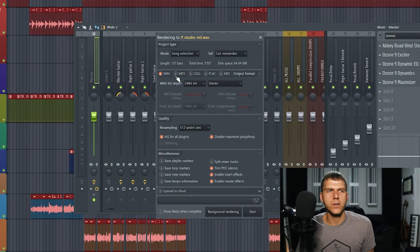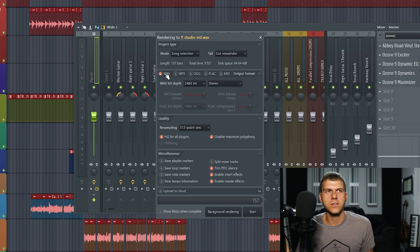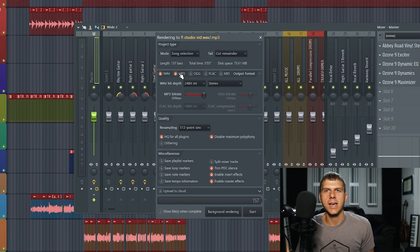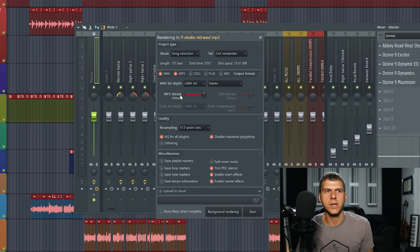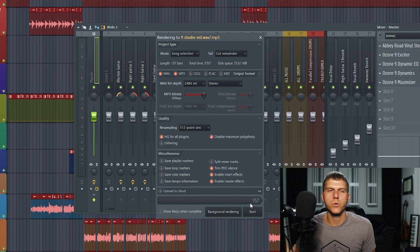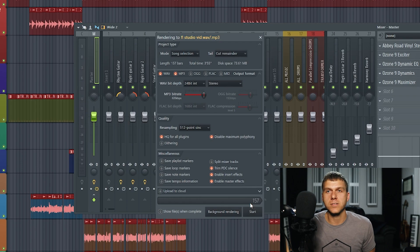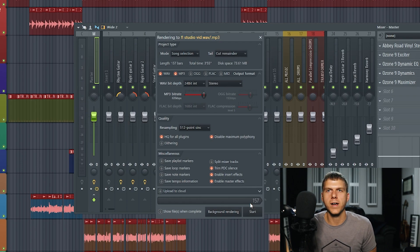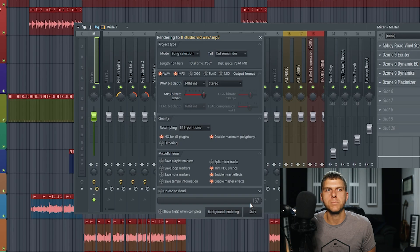A quick note that I forgot to mention is that you could select WAV and MP3 at the same time and select your settings for the MP3. Then when you go to export, it'll export these at the same time. It'll obviously take longer, but if you're trying to get both of those files, then you could just go ahead and do it at one time.